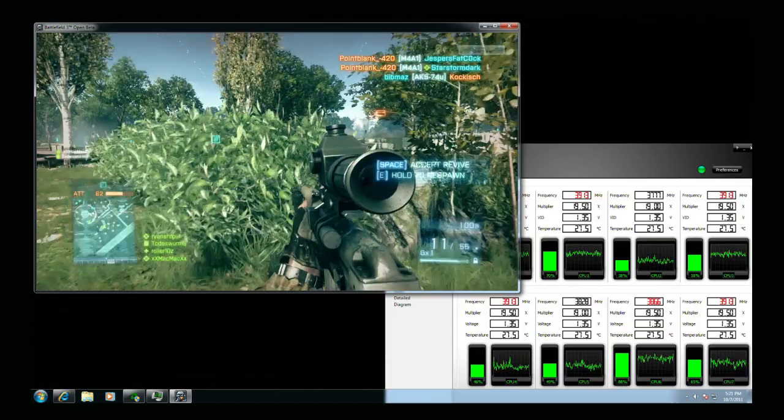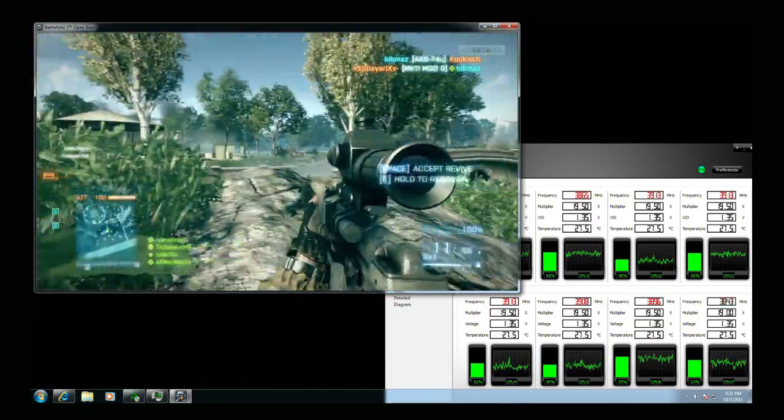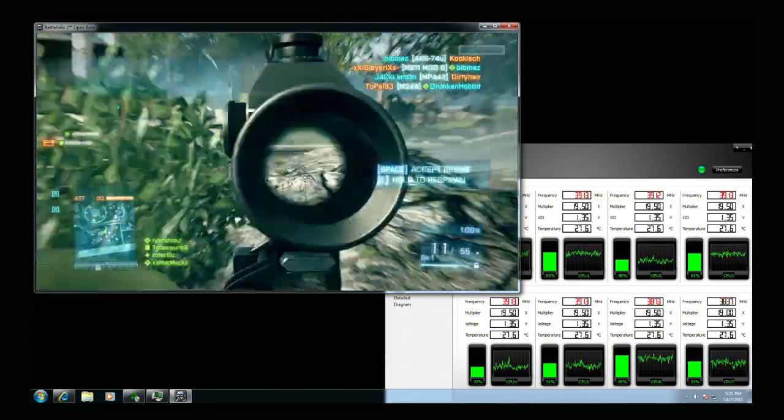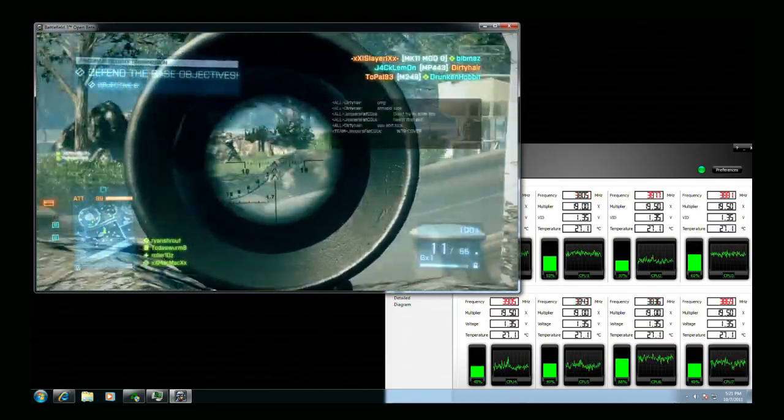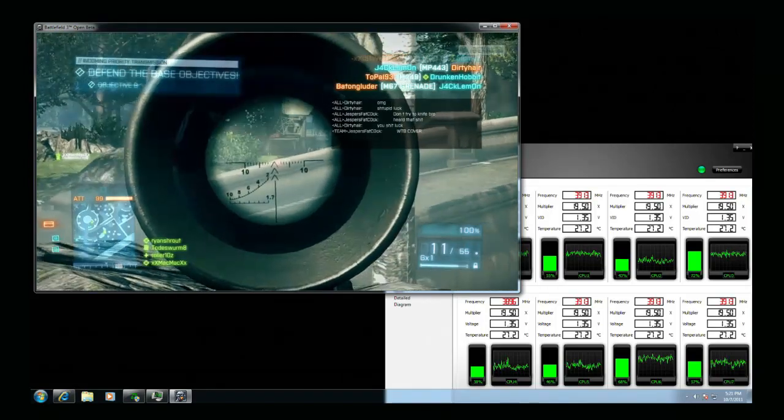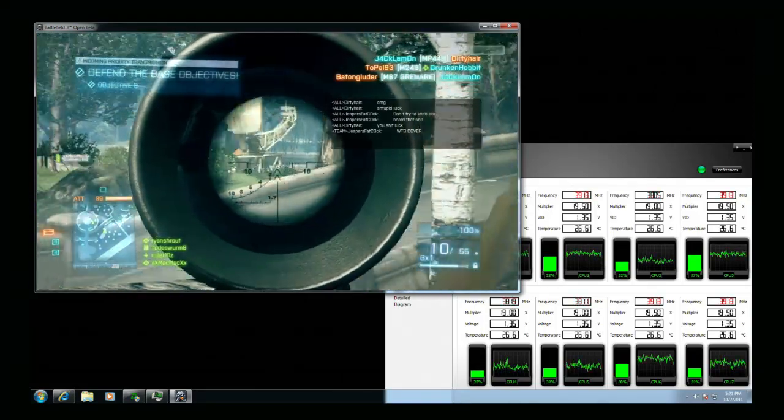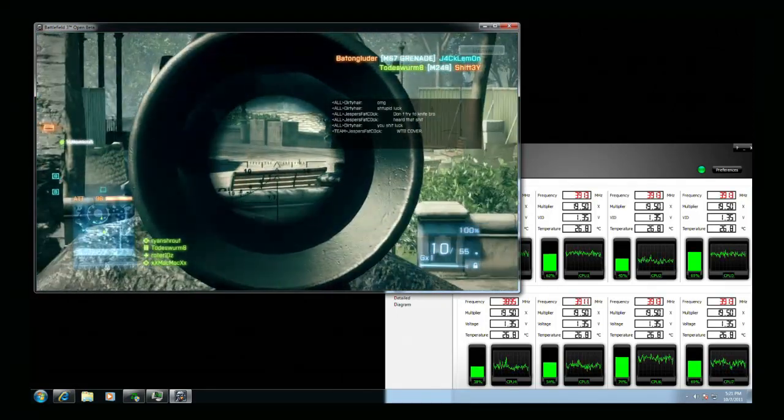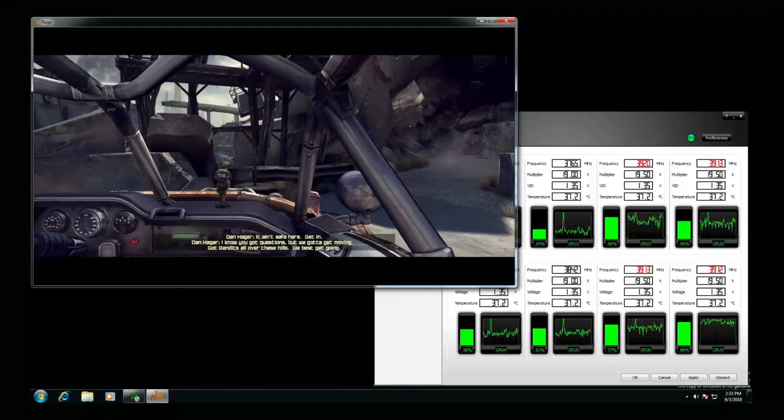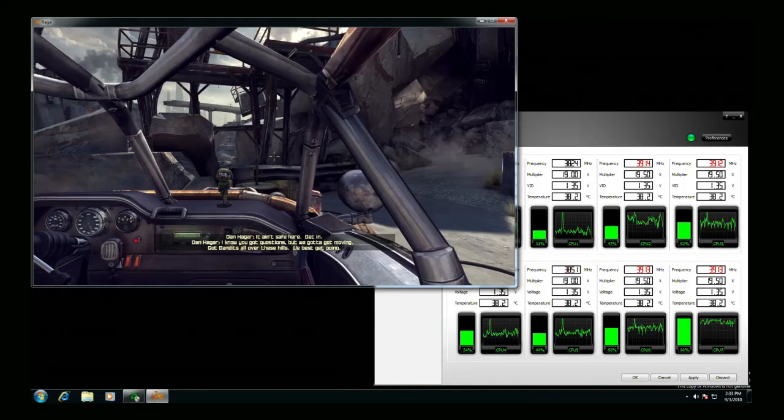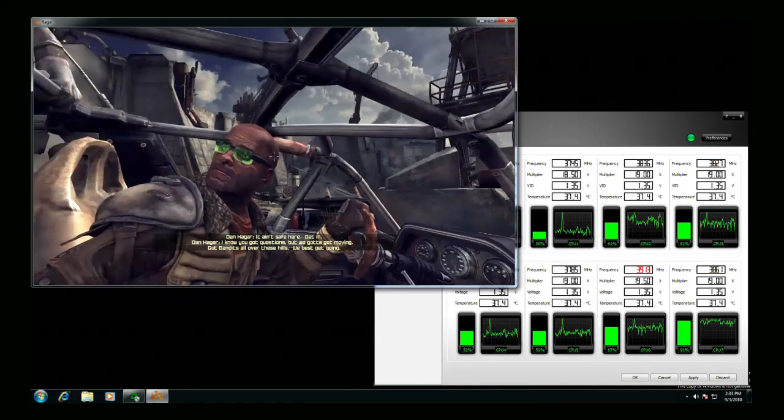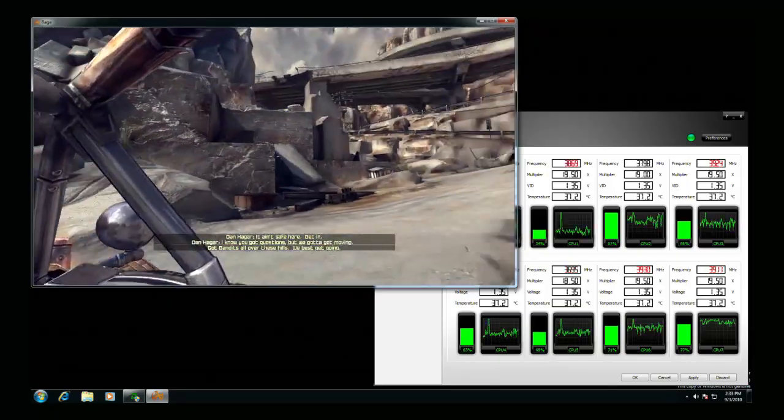Even some of the latest PC games will utilize the cores of the new AMD FX processors. Battlefield 3 has moved much of the hit detection from the server to the client and can really use a lot of CPU resources. Rage is another new title that uses the power of the CPU for texture decompression, AI and physics, taking advantage of all eight cores.